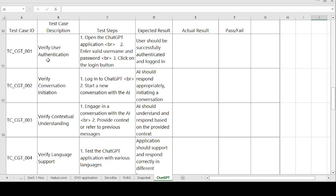Test Case 1 — Verify User Authentication. Steps to follow: open the ChatGPT application, enter the valid username and password, and click on the login button. Expected result: user should successfully authenticate and login. If expected and actual results match, the test case is passed; otherwise it is failed.